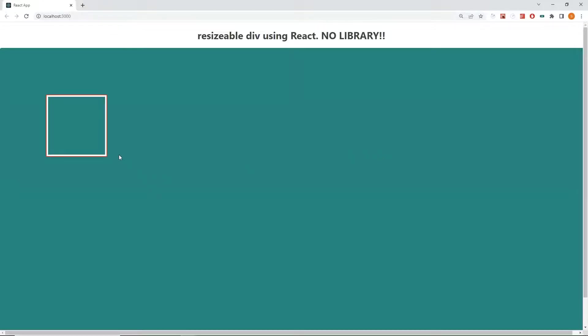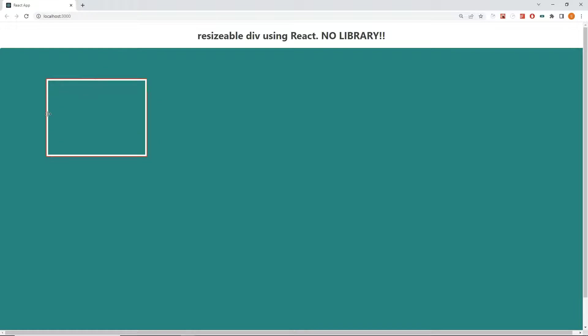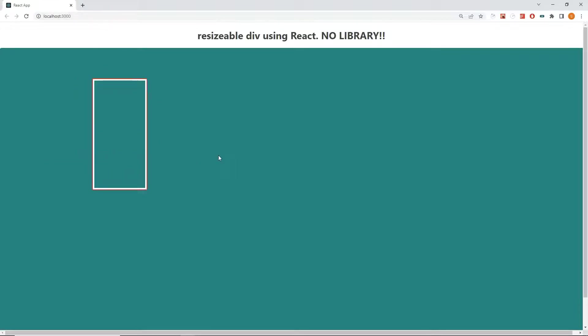We are going to build a resizable div using React which we can move in any direction — right, top, left, and bottom. The special thing about this div is that we have used no library for it; we will be building it using pure React. Let's begin.